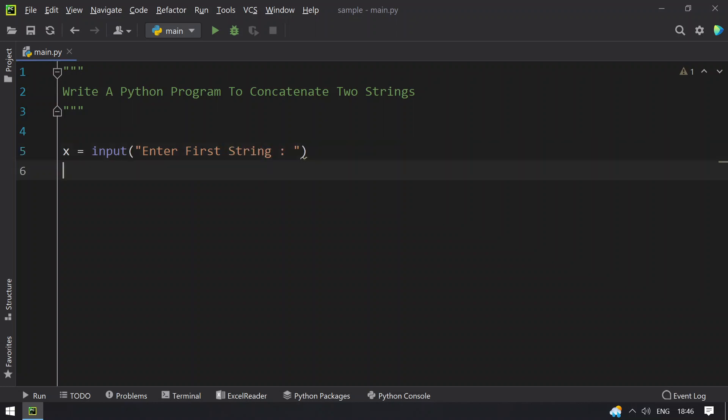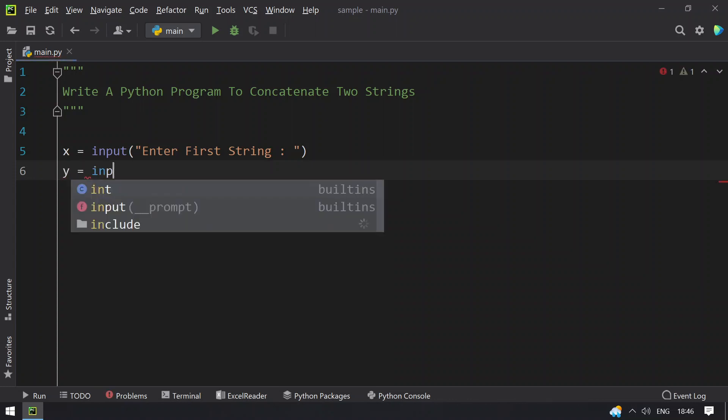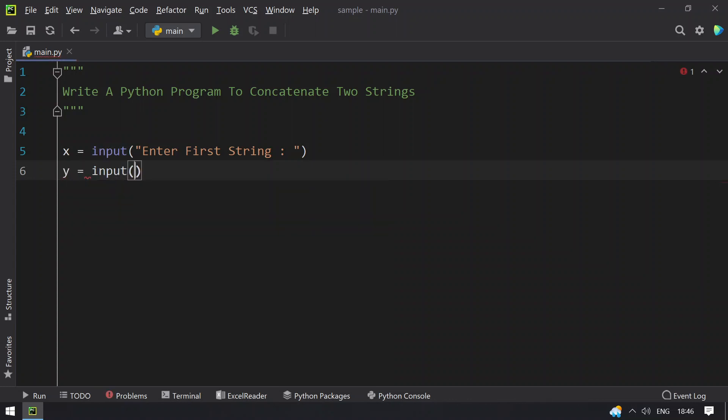So once you get the first string, let's take another variable that is y equals to, let's use input function call and say enter the second string.